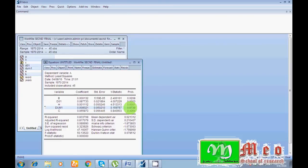So whenever your dummy variable is not significant, you have no need to add your dummy variable in your actual model. Suppose I want to run VECM, ARDL, or whatever, so I have no need to add this dummy variable for breakpoint 1976 because this variable is not affecting the model significantly.